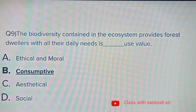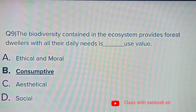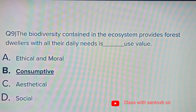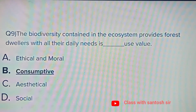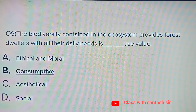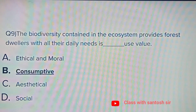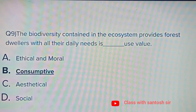The biodiversity contained in the ecosystem that provides forest dwellers with all their daily needs is a blank use value. Options: Ethical and moral, Consumptive, Aesthetical, or Social. The answer is Consumptive.